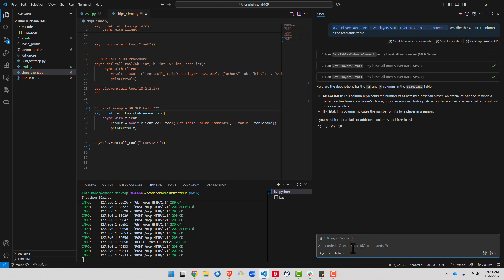Now we'll just get slightly more complex. So we're going to say get all the stats for the player called tank and then calculate his batting average and on base percentage.